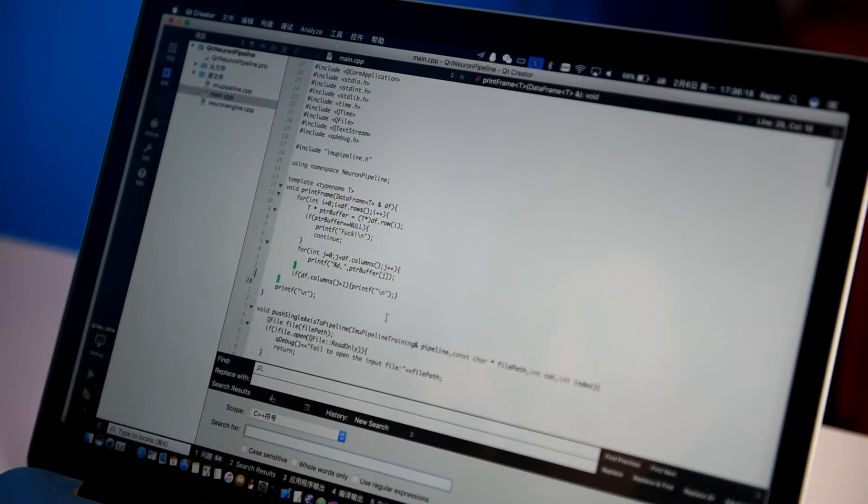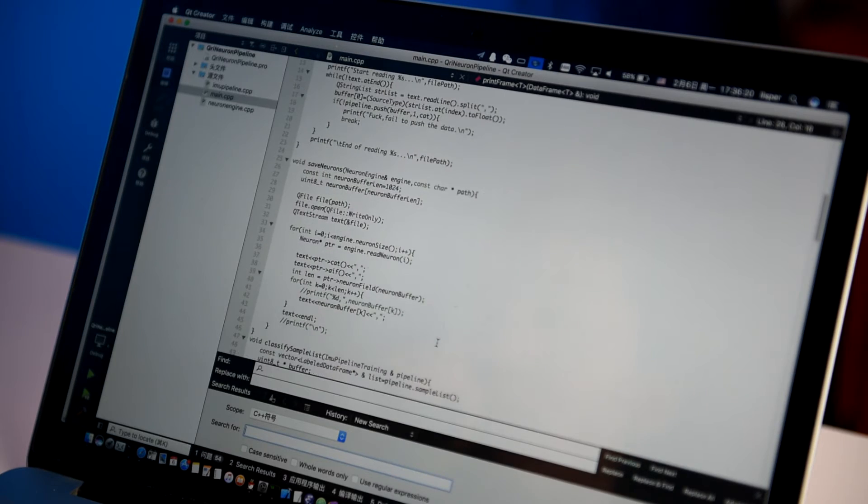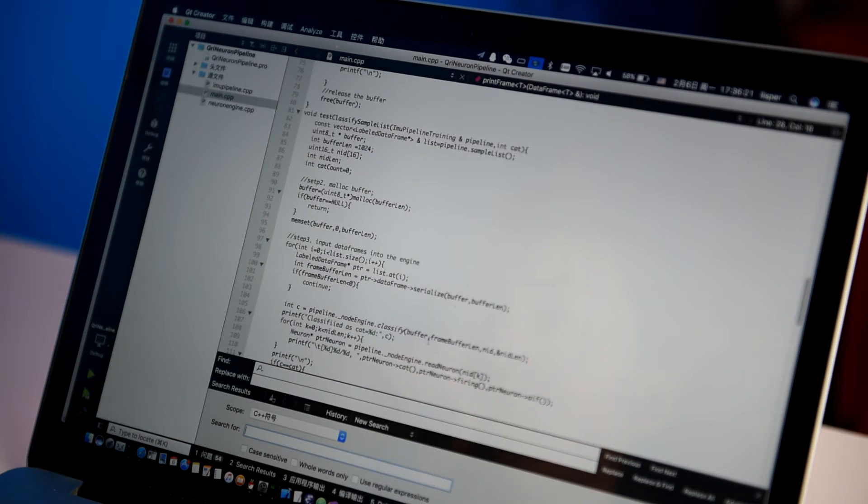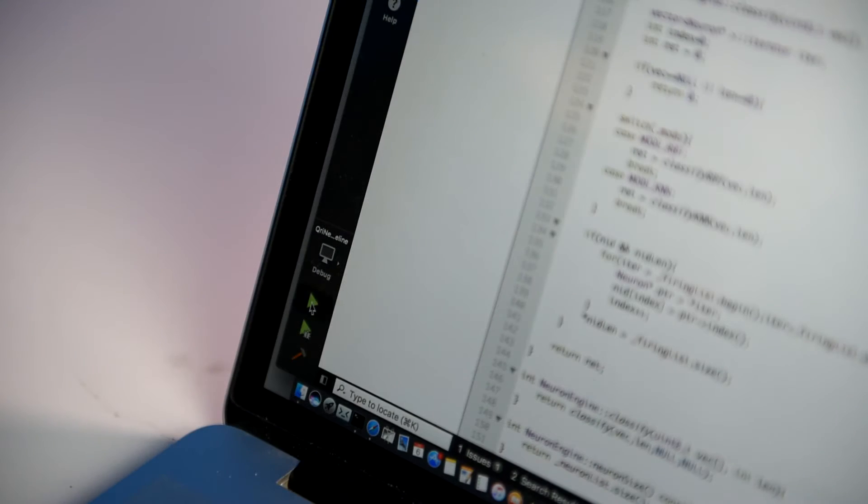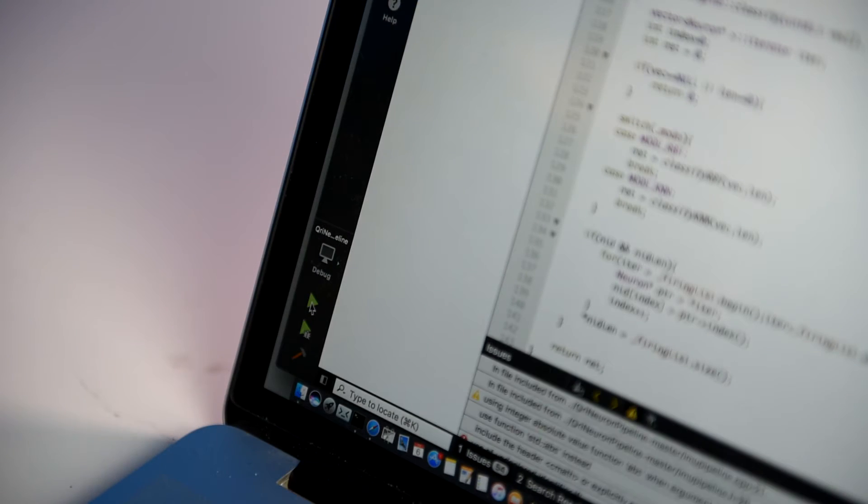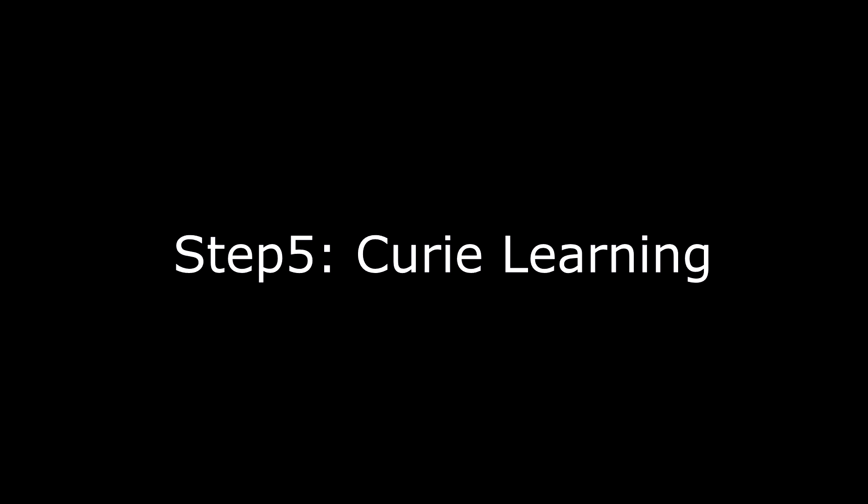The pre-processed data will be put into Curie Neuron Pipeline, a Qt application, for feature extraction. Then generate several new CSV files into the SD card.